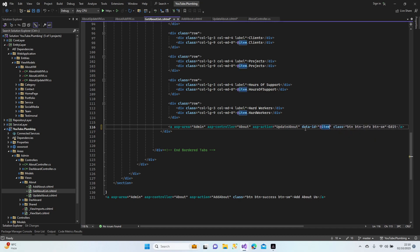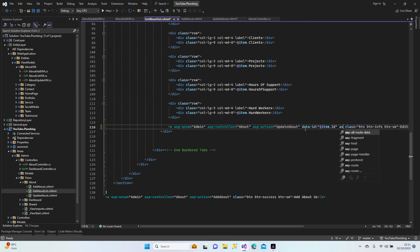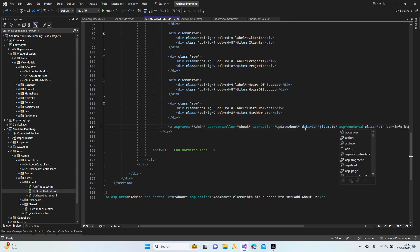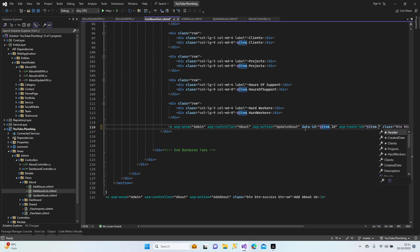ID item.ID. And we send the variable to the method asp-route-id, again item.ID. And a button, info small edit. Perfect.